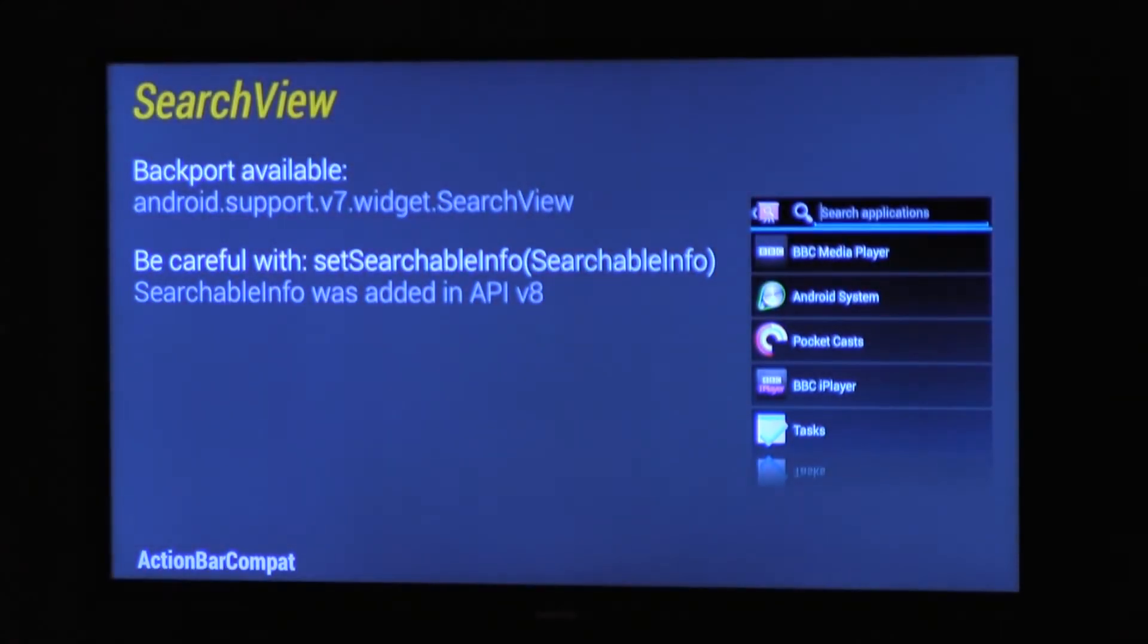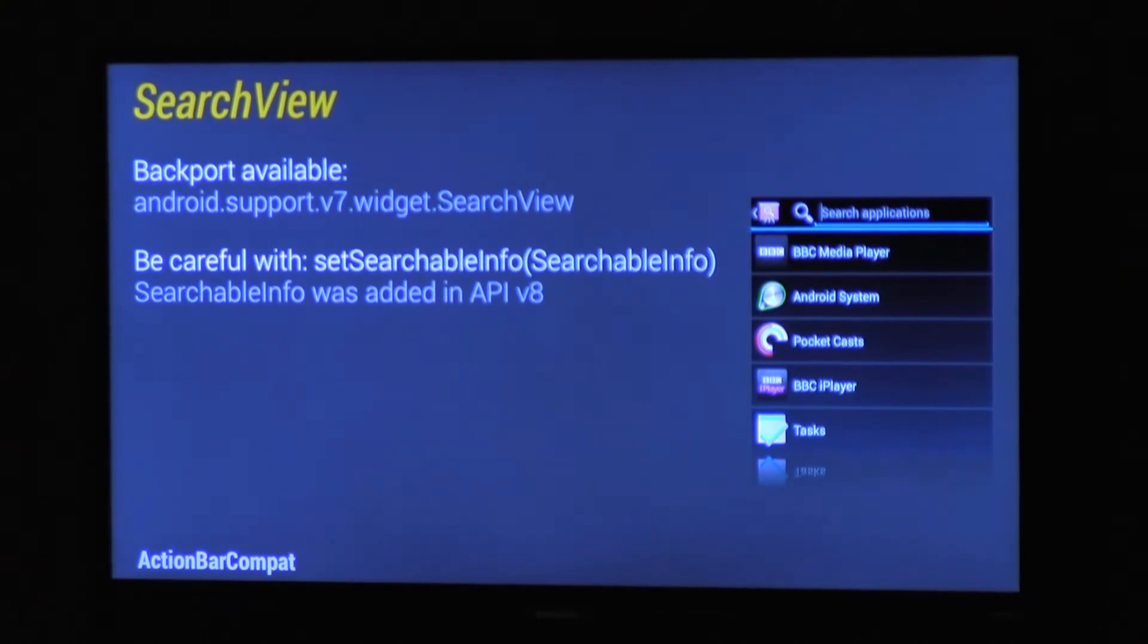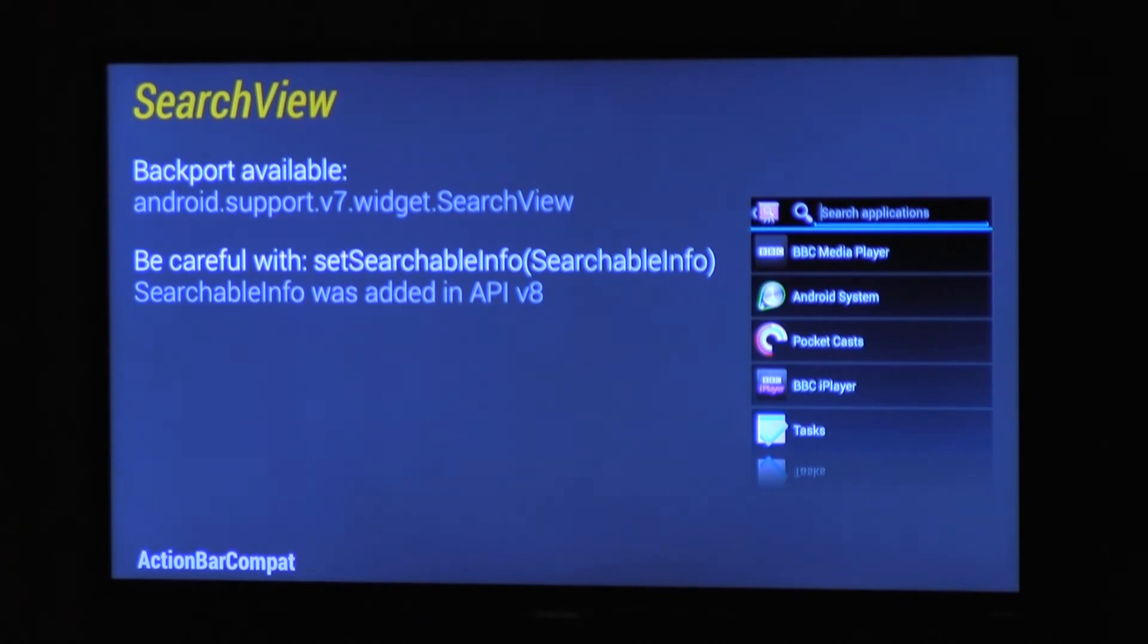So as I said earlier, we've included a backport of SearchView. You can look back at the code in the previous slides for how you actually do it, but you need to be careful with searchable info. AppCompat works all the way back to version 2.1, but searchable info was a class added in 2.2, so you'll get verify errors if you actually try and use the method. Just be careful, basically. You can use an onQuery text listener, I think it's called, to actually mimic it.